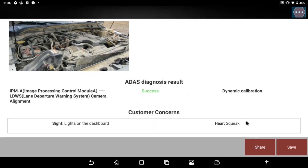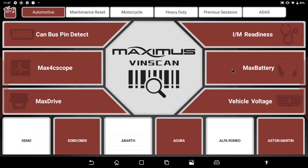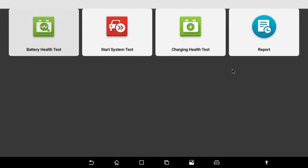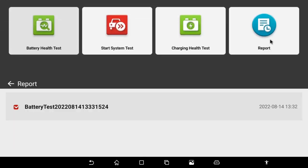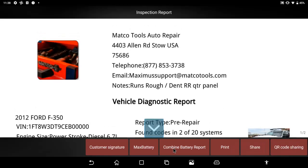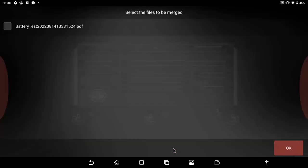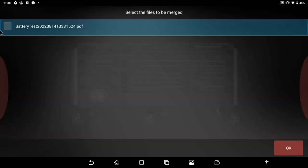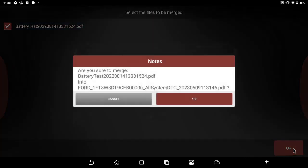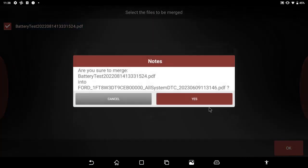I can also attach a battery health report. Then take that report, I select combine max battery report, select my battery report and it will attach it to the health report.